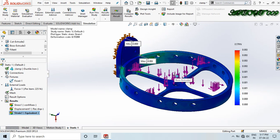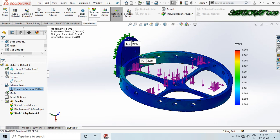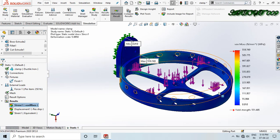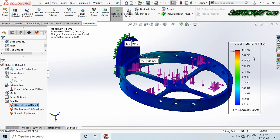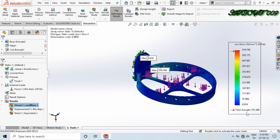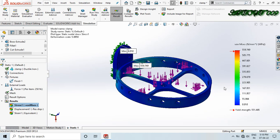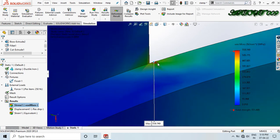Now I will apply more load. Right-click and edit definition — change from 225 Newton to 250 Newton. Click OK and run the study again. The maximum stress is now 559.749 MPa, which is above our yield stress of 551.485 MPa. This means when 250 Newton load is applied, the structure will break at this point.